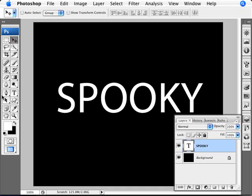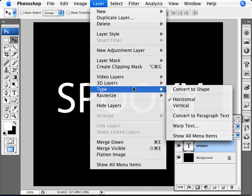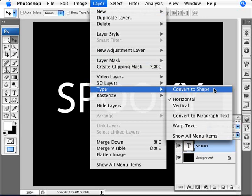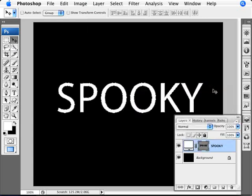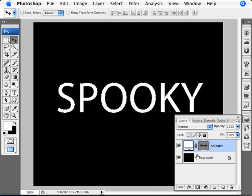So we're going to convert our type to a path. And we're going to do this by going into Layer, Type, and Convert to Shape. Layer, Type, and Convert to Shape. So we're going to click OK. And what happens here is it transforms the text.